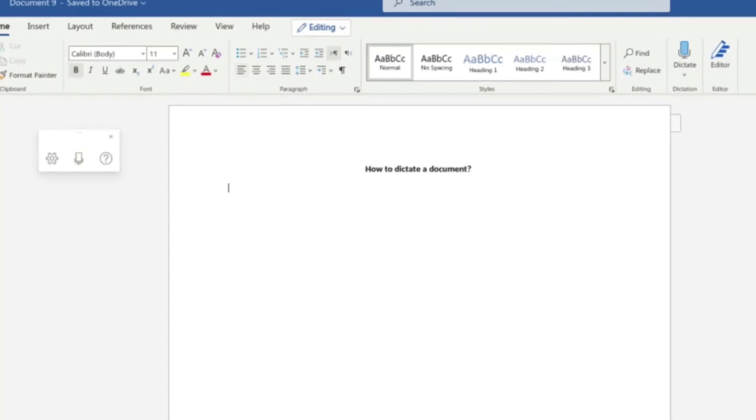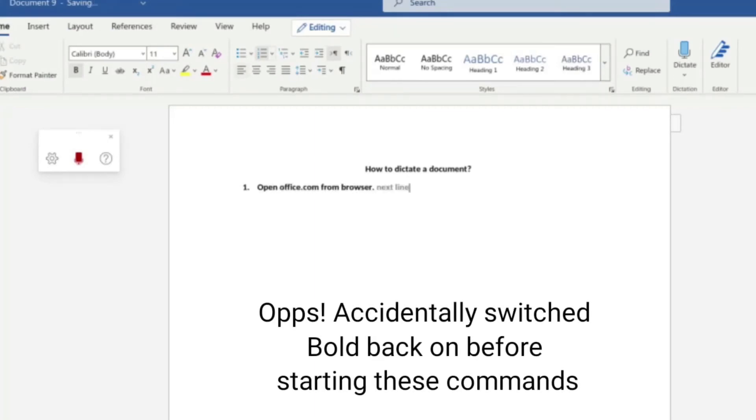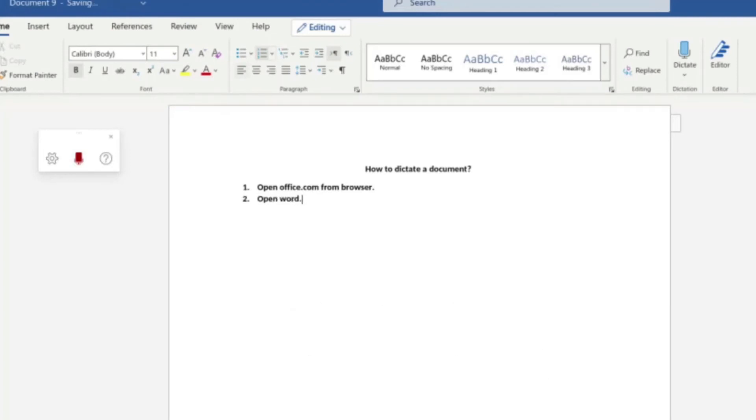So now I'm going to go through the commands for creating a list. I'm going to start with a numbered list. Start numbered list. Open office.com from browser. Next line. Open Word. Next line. Click dictate. Exit list.